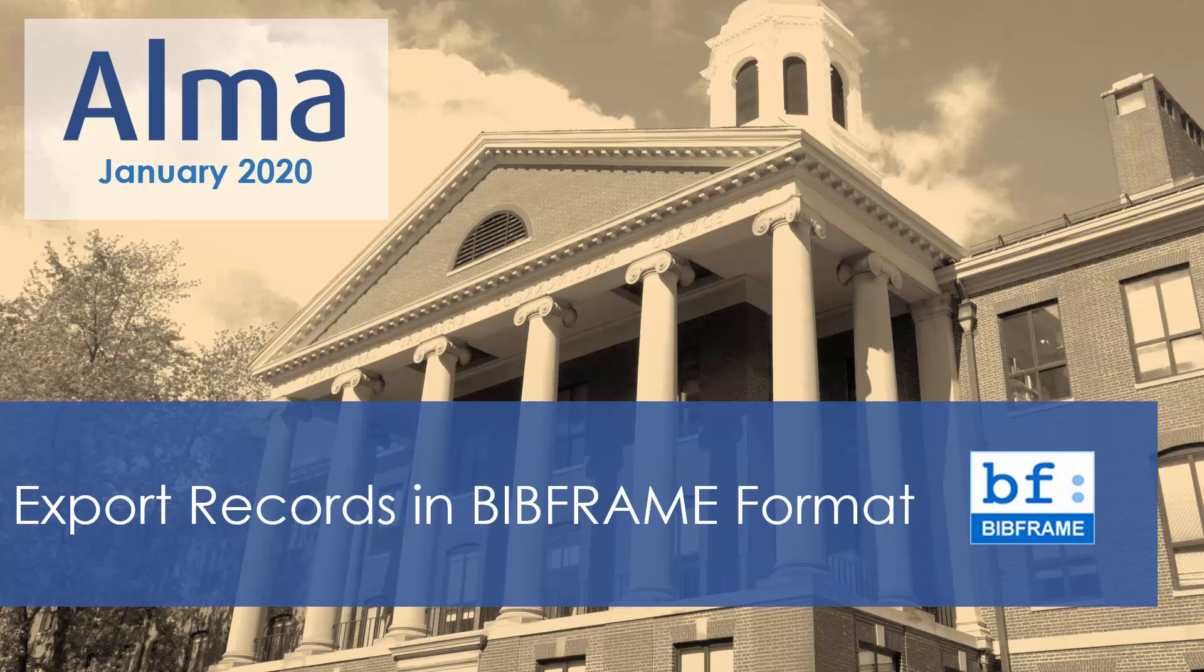You can export records in Alma to a file in the BibFrame format, and also the RDA-RDF formats. This feature is another important step in our implementation of the BibFrame roadmap, aimed at increasing library connectivity.